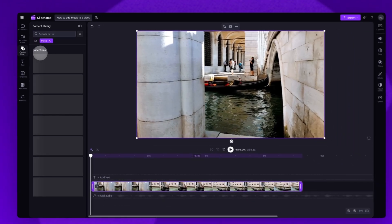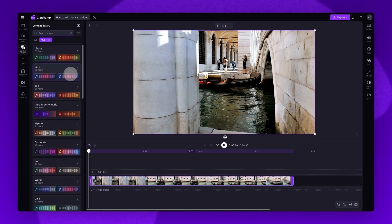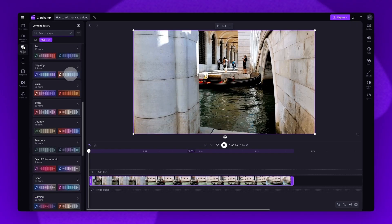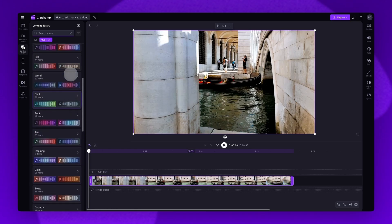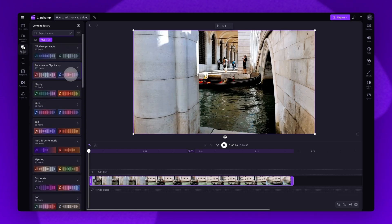You can either search for something specific in the search bar or access a custom content collection. The collections are categorized to make it easier to find what you're looking for, for example, the Lo-Fi collection.